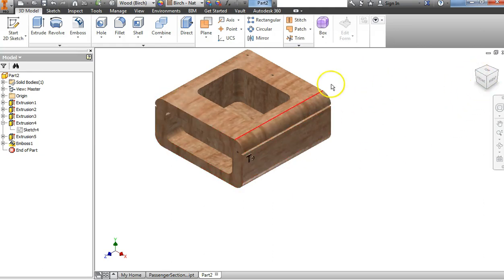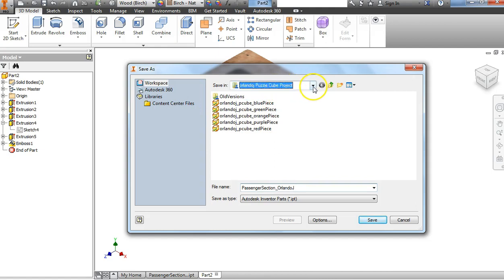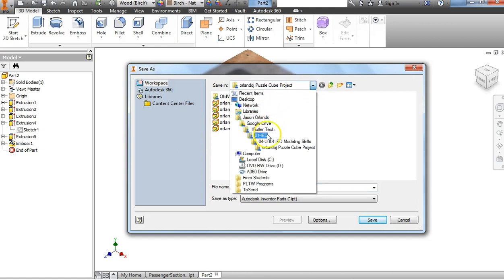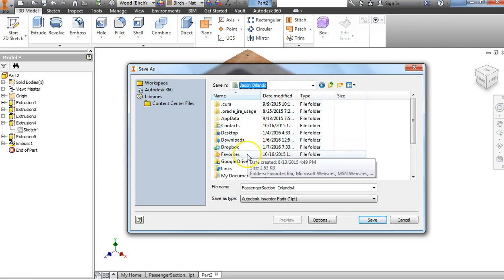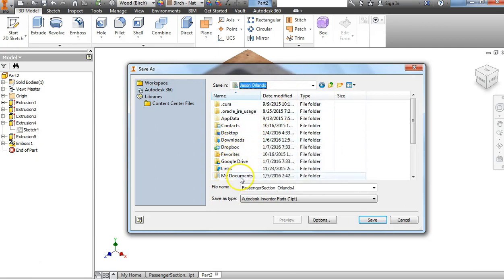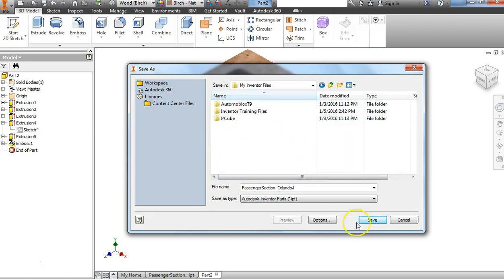We're going to repeat that on the other side and this is done. You can hit Save — make sure you've got your final document saved. The file should be named 'Passenger Section underscore last name, first initial.' Make sure you save it where you want to save it — navigate through your folders, find your documents folder and your My Inventor Files, and get it exactly where you want it.